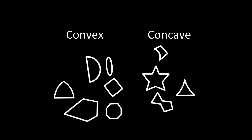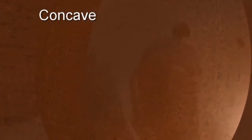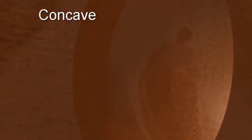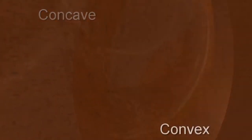There are multiple definitions for concave and convex, including mathematical and physical definitions. However, we'll be using the two general definitions for concave and convex. A surface that bends inward is generally defined as concave, whereas a surface that bends outward is defined as convex.